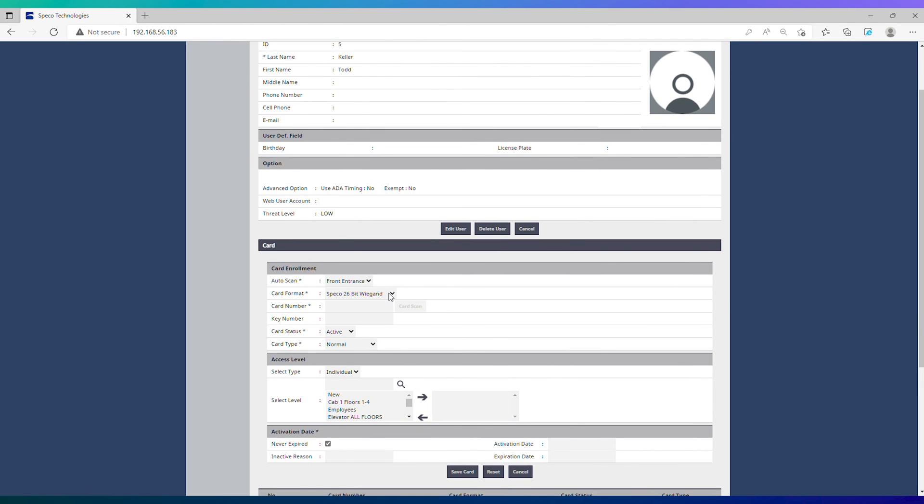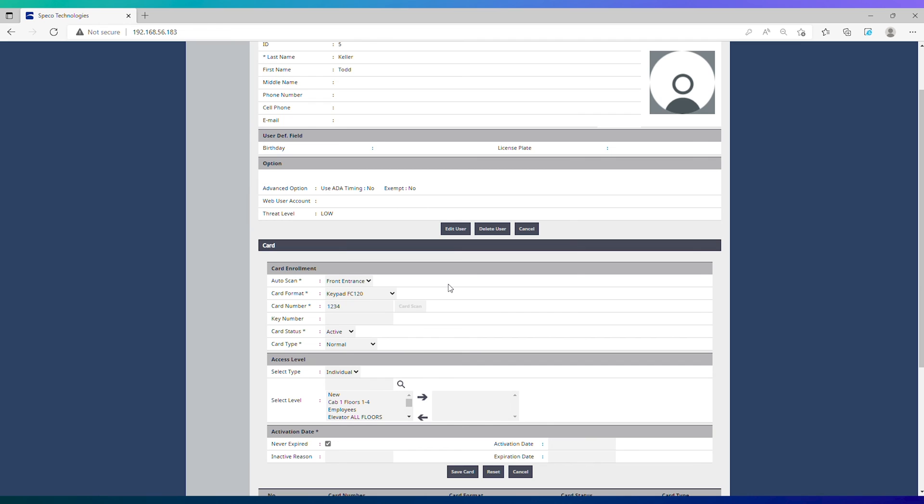Make sure that the keypad format is selected from the drop down menu. Add the desired key number in the card number box. Notice that the key number section is blank. This section is only used when cards and keypads are being used in conjunction for two-factor authentication.